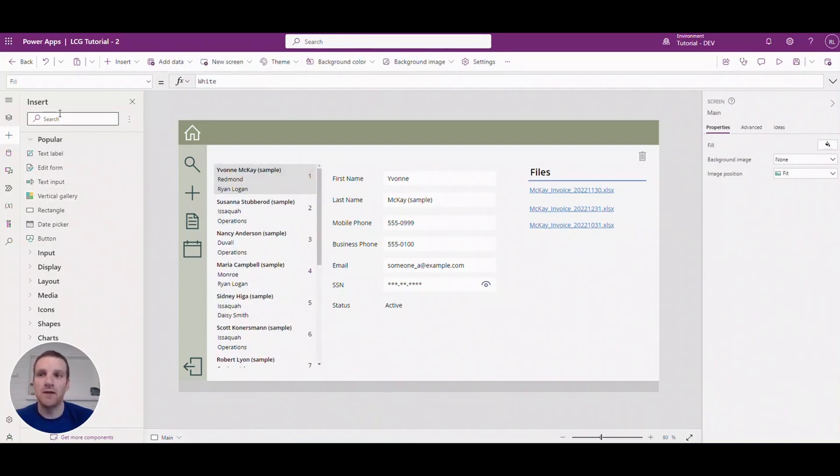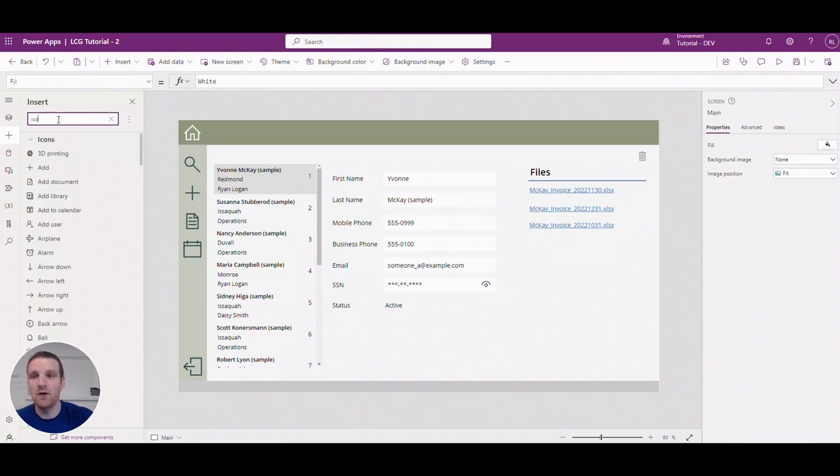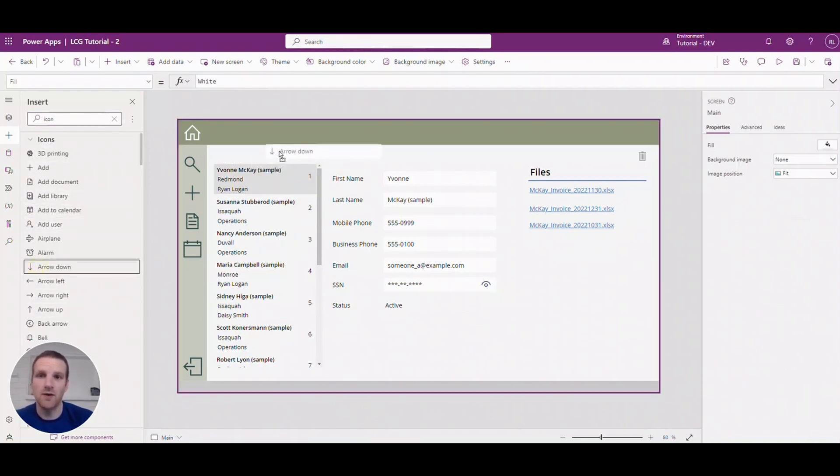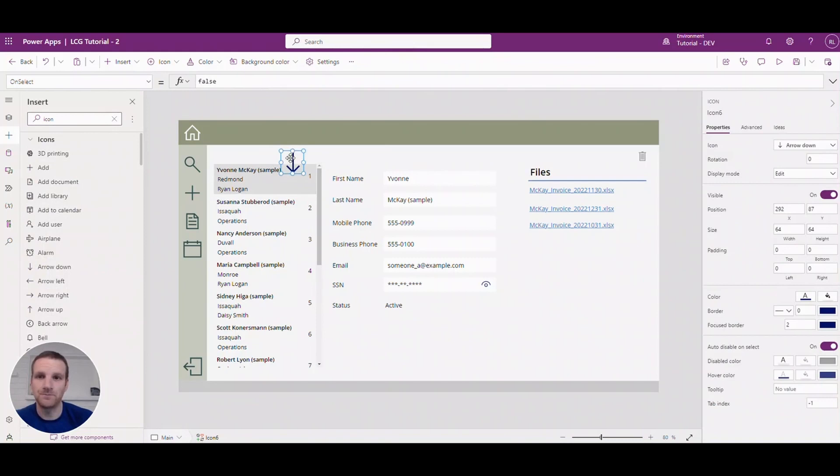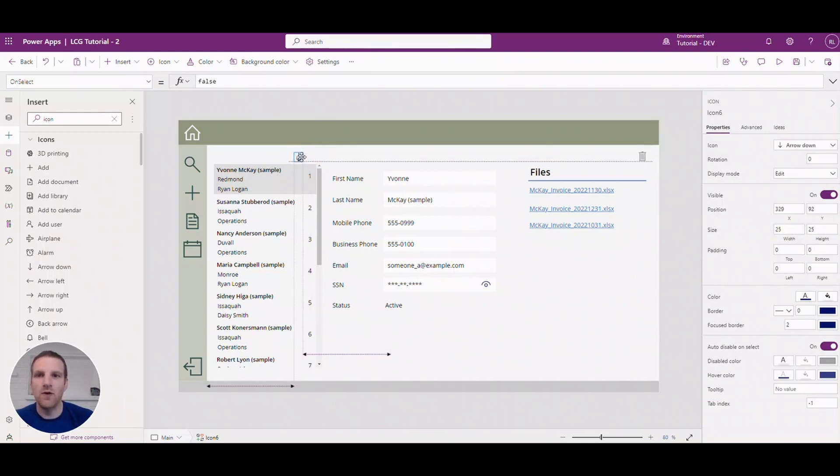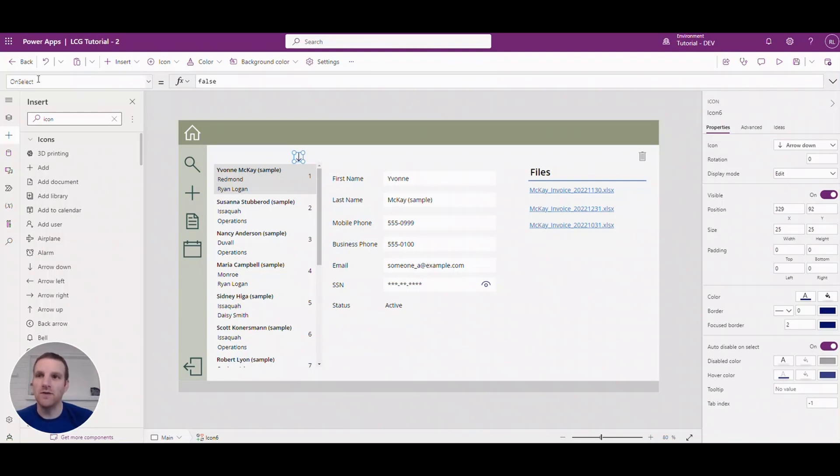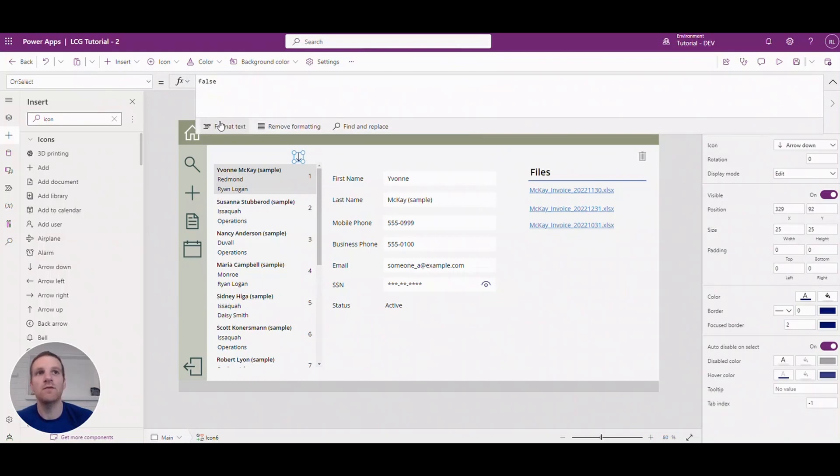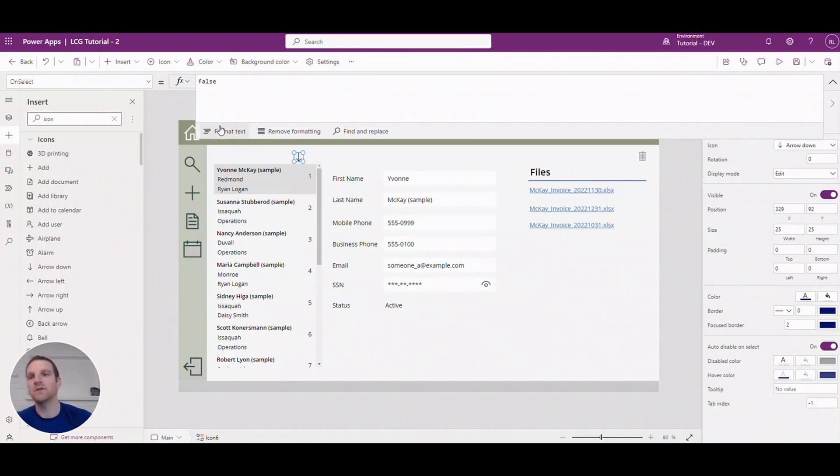So let's go and add a new icon to our screen and we'll add the downward icon here. We'll adjust the size, I would say 25 by 25, and then from here what we can do is we'll apply a formula to the on select property. So what we want to find out is what's the next row in line in our gallery.